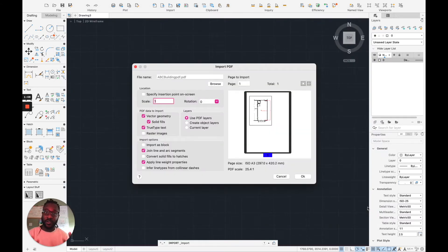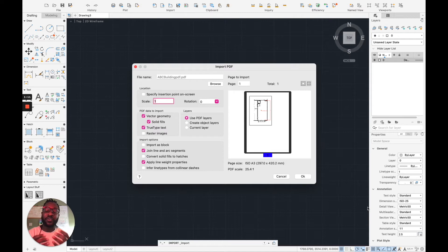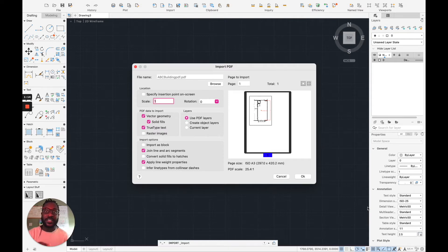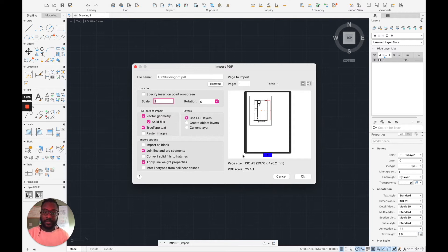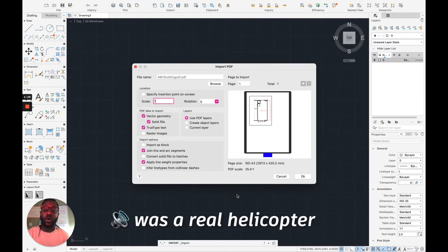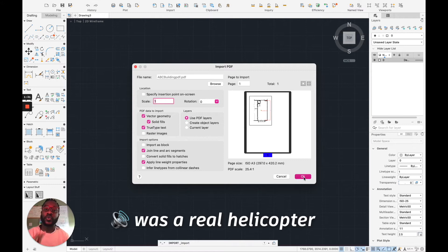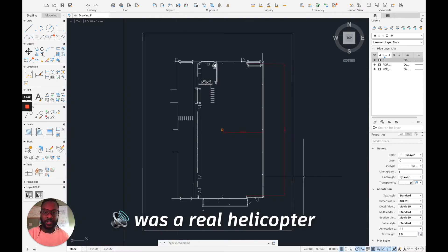And what AutoCAD does, it analyzes the PDF and it converts all the vector lines, all the PDF lines into a DWG file. Here's the window you get. The settings are fine as they are. All you need to do is to say okay to that and then AutoCAD will do its own magic instantly.